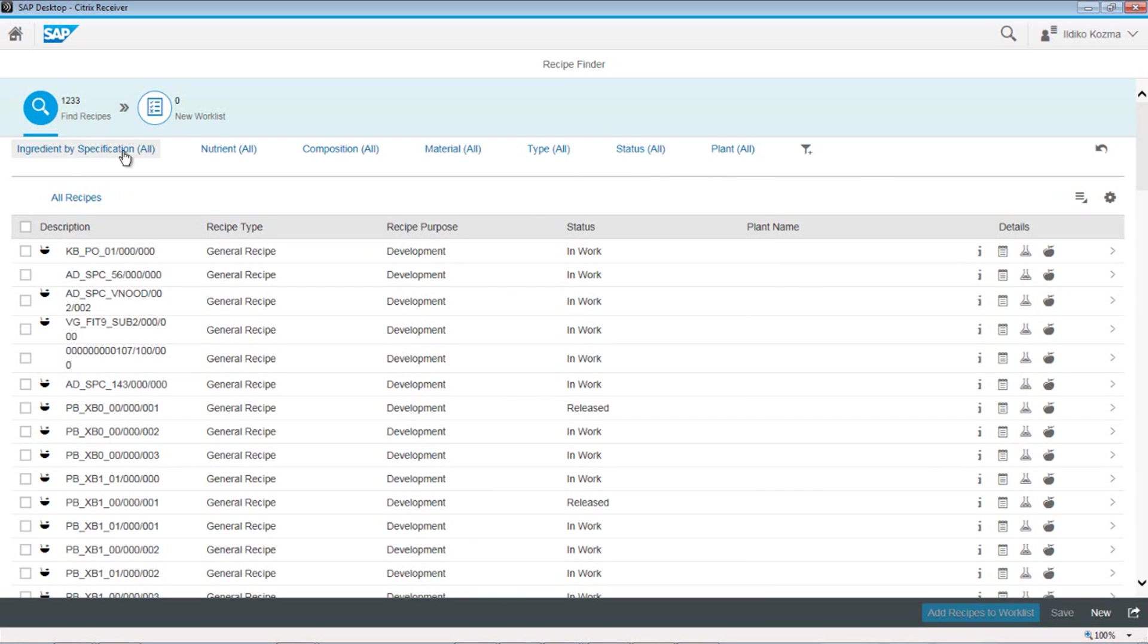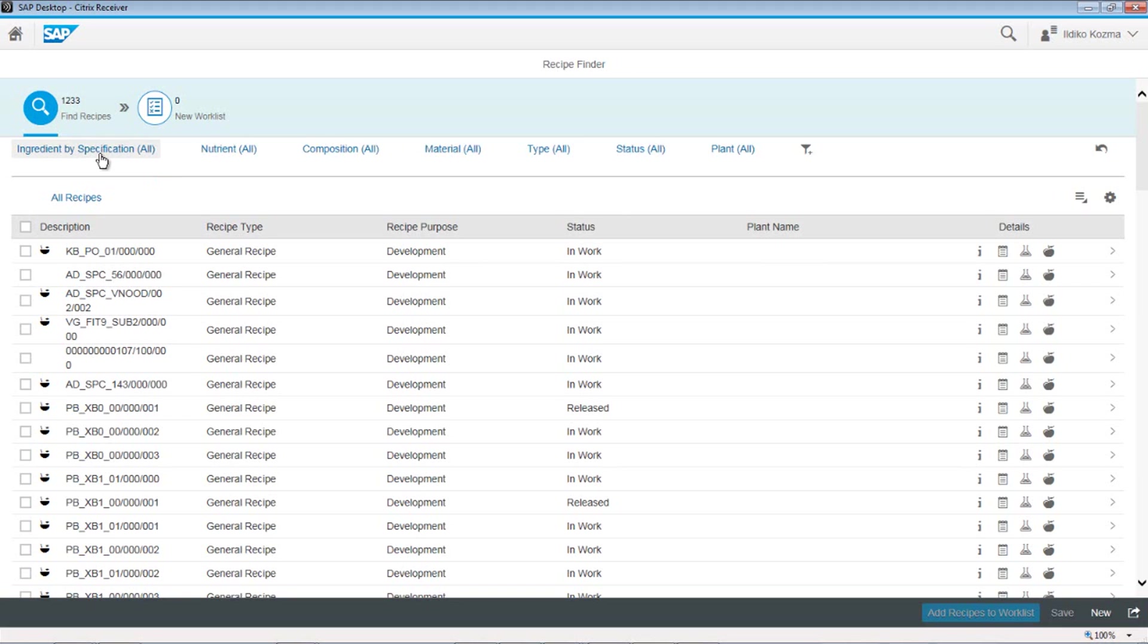Over here on the left side are really more recipe centric things like I have to go out and replace all the aspartame in my recipes because we're making a market shift for our product line.